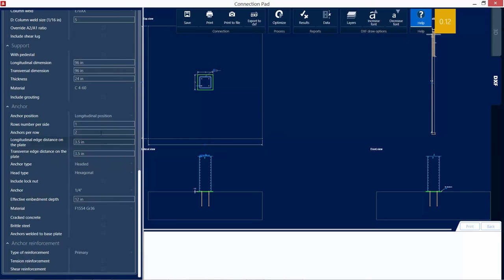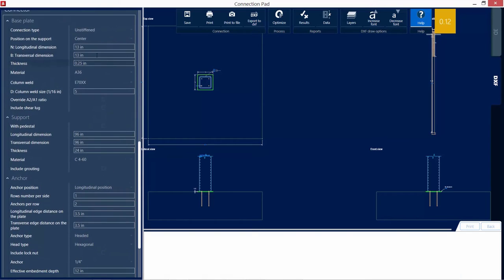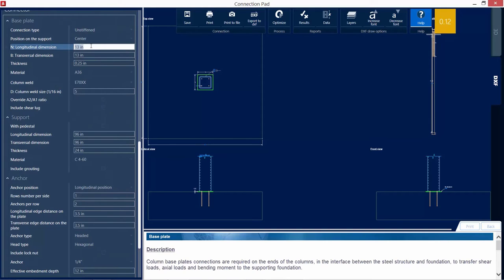Now, I can change a variety of different parameters, including edge distance and base plate size, to try to adjust this connection. I'm going to decide that I want to make a larger base plate so that the anchor bolts could fit outside the column instead of inside.